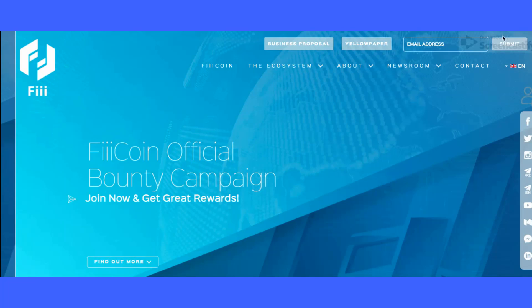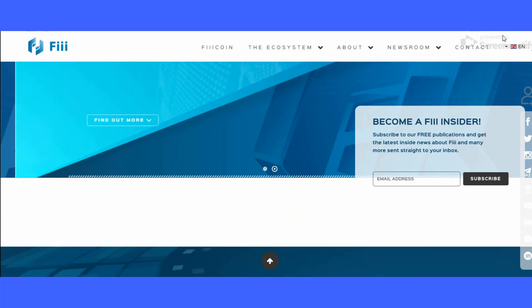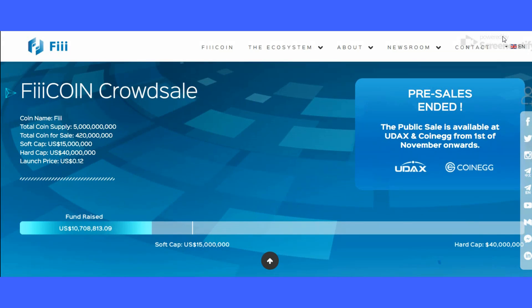Users will no longer be limited to just a few online merchants accepting cryptocurrency as payment, while more merchants will now have the option to accept a wide range of cryptocurrencies.